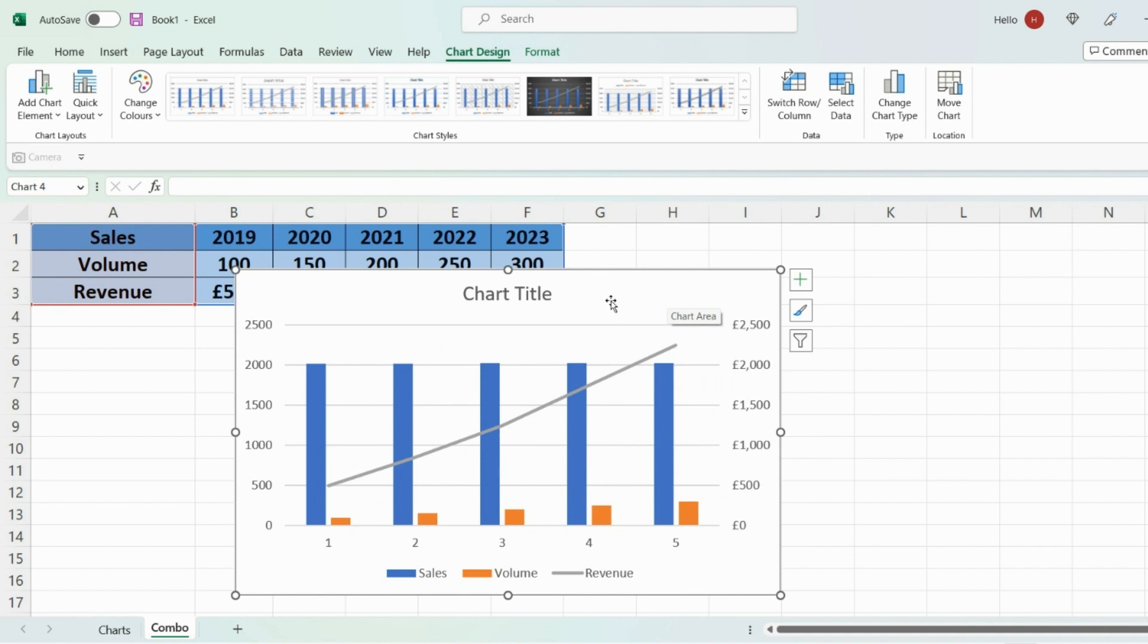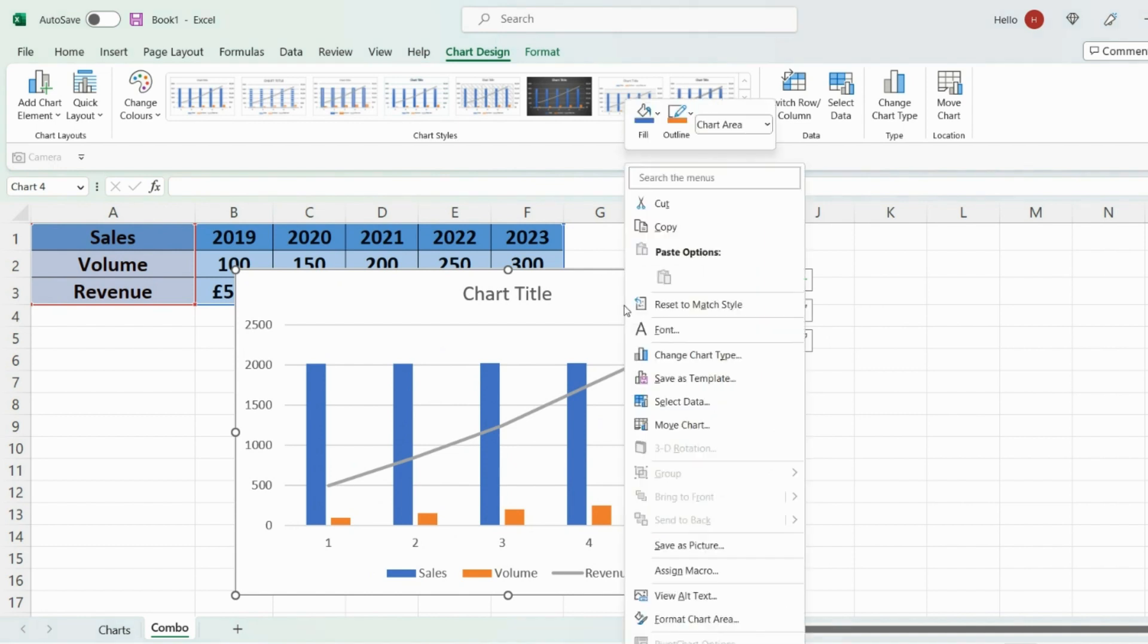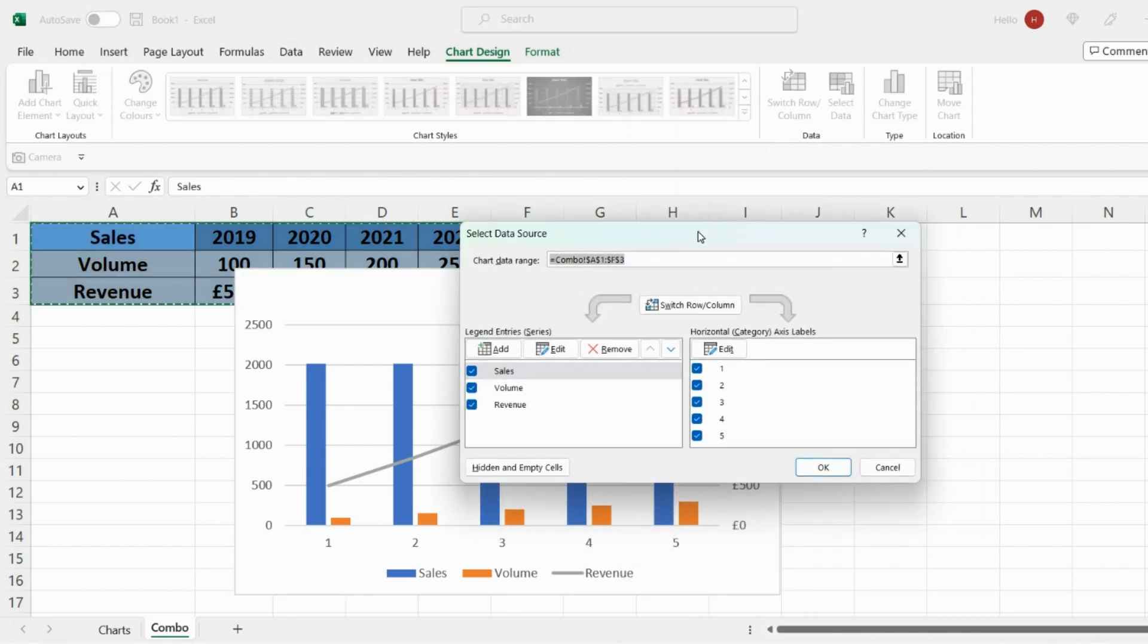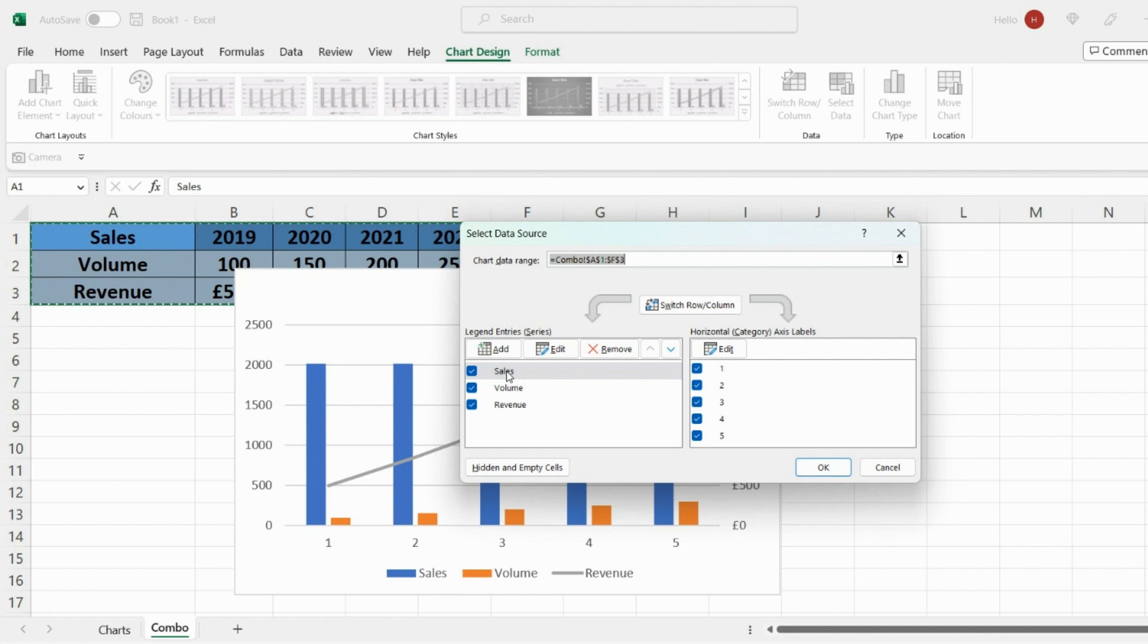So select your chart then right click and go on select data and what you'll see here is that there's under your data points there's sales volume and revenue but actually sales isn't a data point that we want the chart to recognize. So we'll deselect that.